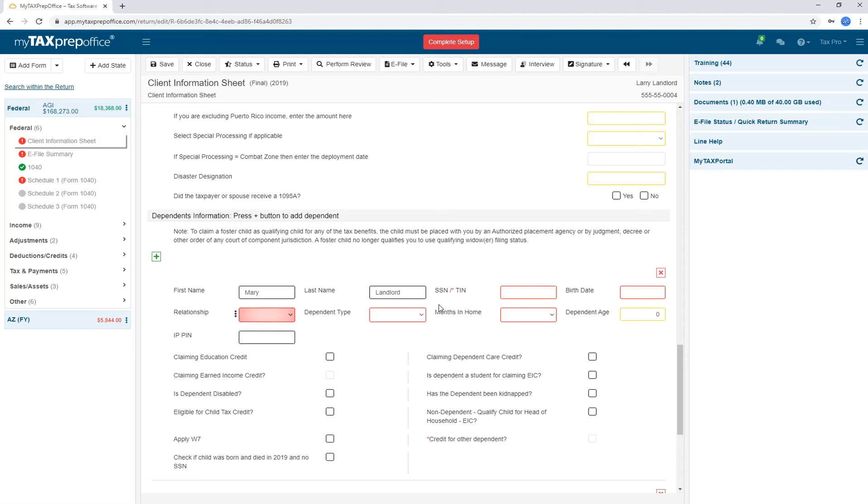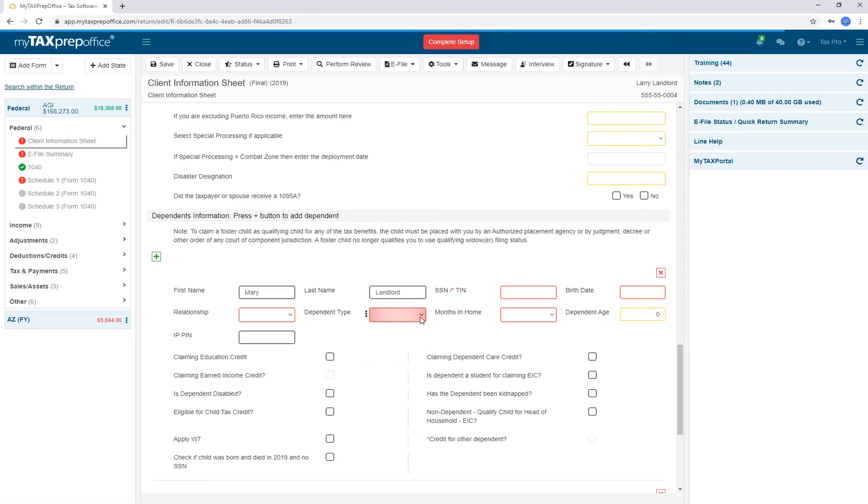For the Relationship, Dependent Type, and Months in Home, you can use the drop-down menu or your keyboard. Notice how the program automatically selects whether the dependent is eligible for Child Tax Credit. If you would like to claim Earned Income Credits or any other credits, you will have to manually check the boxes.